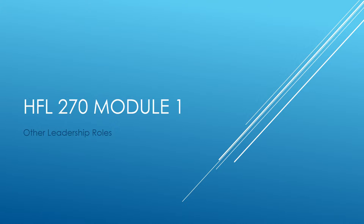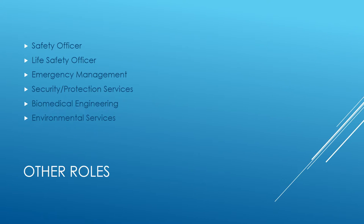In this module we're going to go into more detail. Right now on this particular lecture I want to touch on a few of these jobs, but you're really going to investigate deeper just four of these. The ones we're going to touch on today are safety officer, life safety officer, emergency management, security protection services, biomedical engineering, and environmental services.